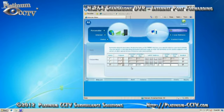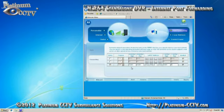For the IP address once again enter in the IP address you got from the DVR's network settings page. For LAN port start and LAN port end enter in 15961. Now click on apply to apply the rule.